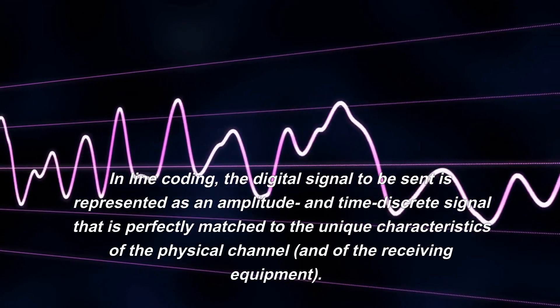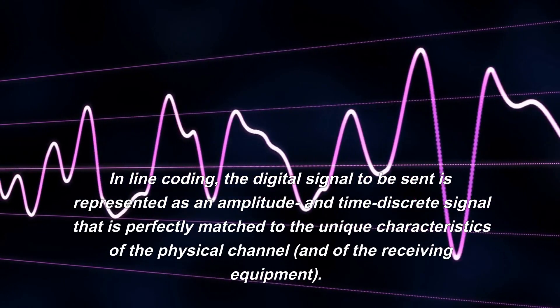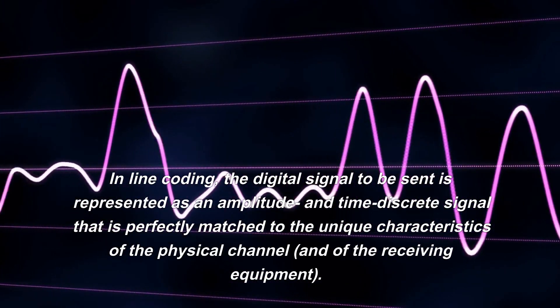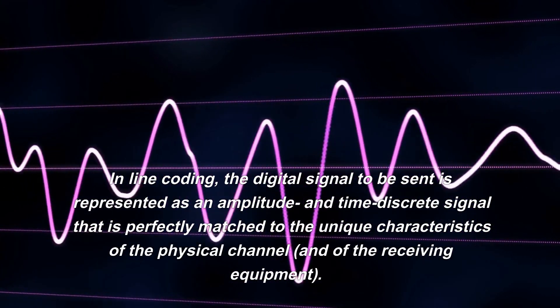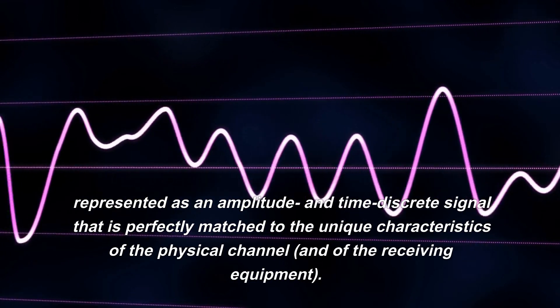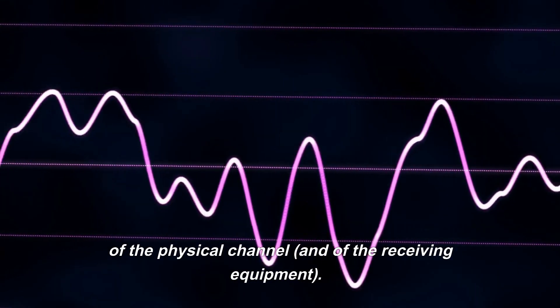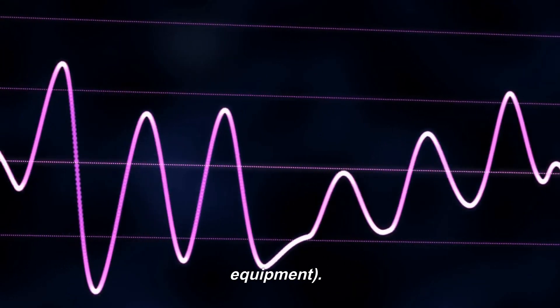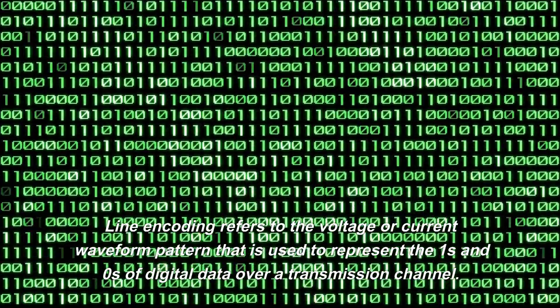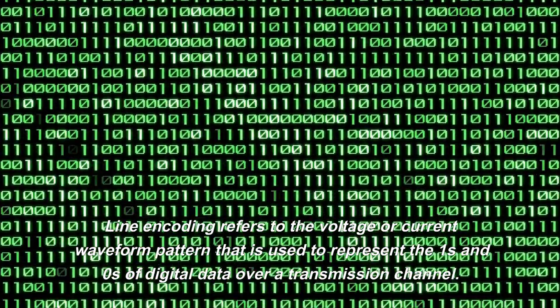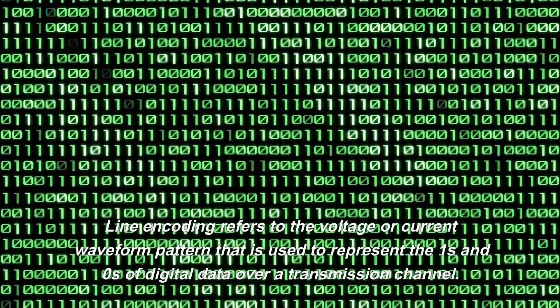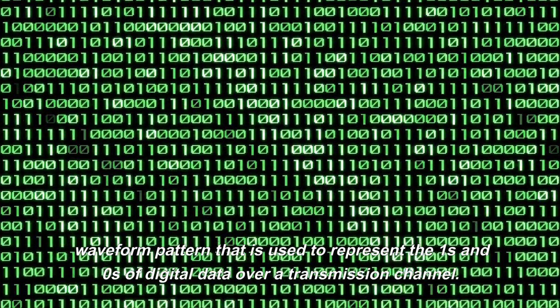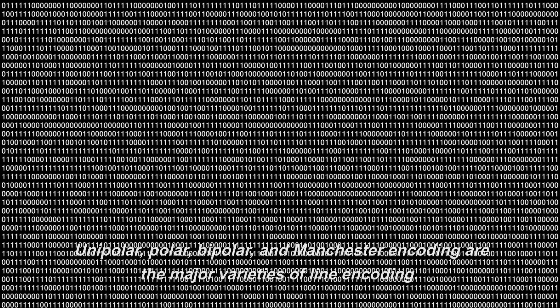In line coding, the digital signal to be sent is represented as an amplitude and time discrete signal that is perfectly matched to the unique characteristics of the physical channel and of the receiving equipment. Line encoding refers to the voltage or current waveform pattern that is used to represent the ones and zeros of digital data over a transmission channel. Unipolar, polar, bipolar, and Manchester encoding are the major varieties of line encoding.